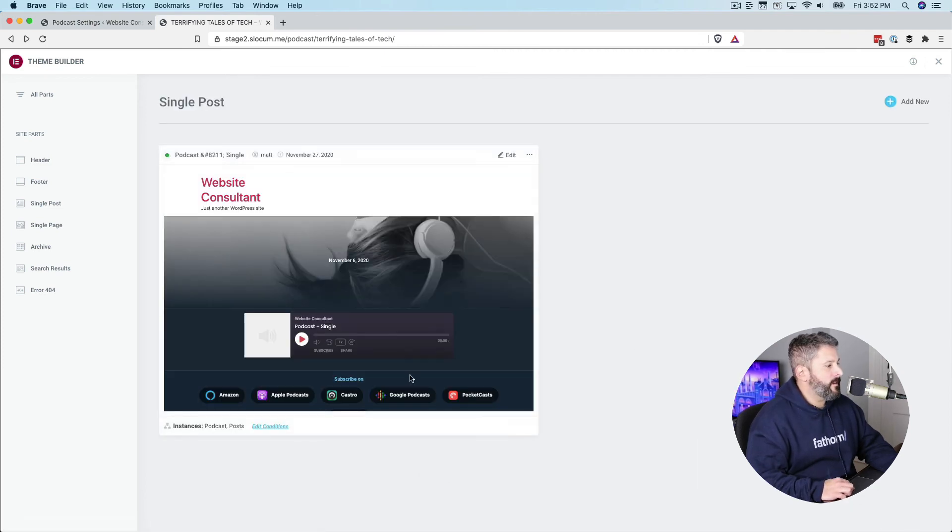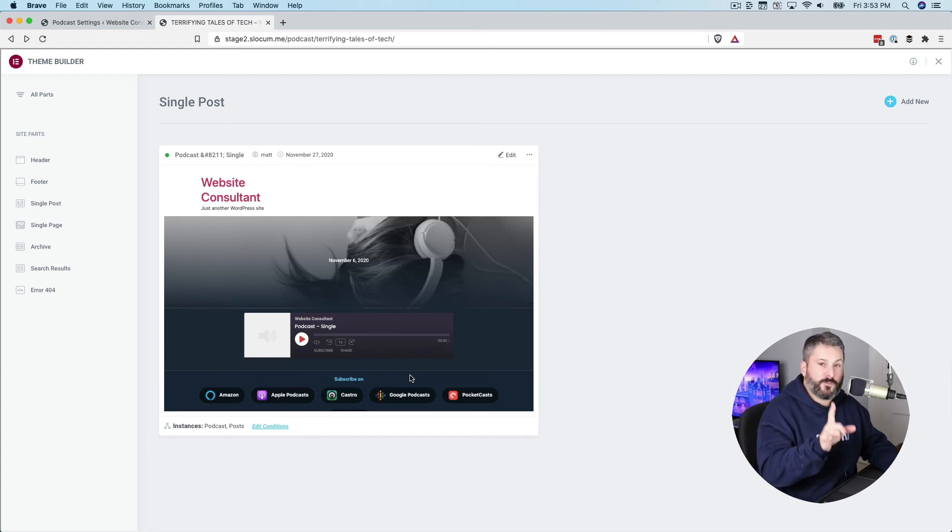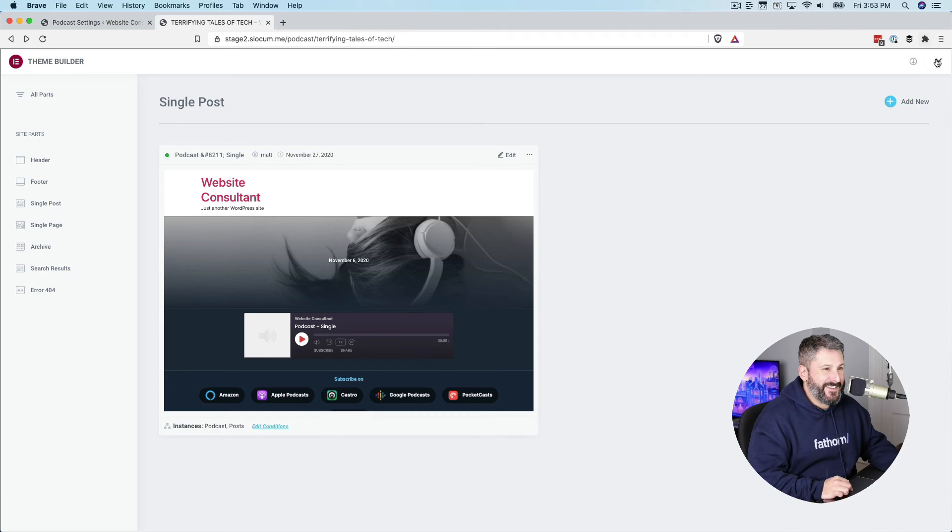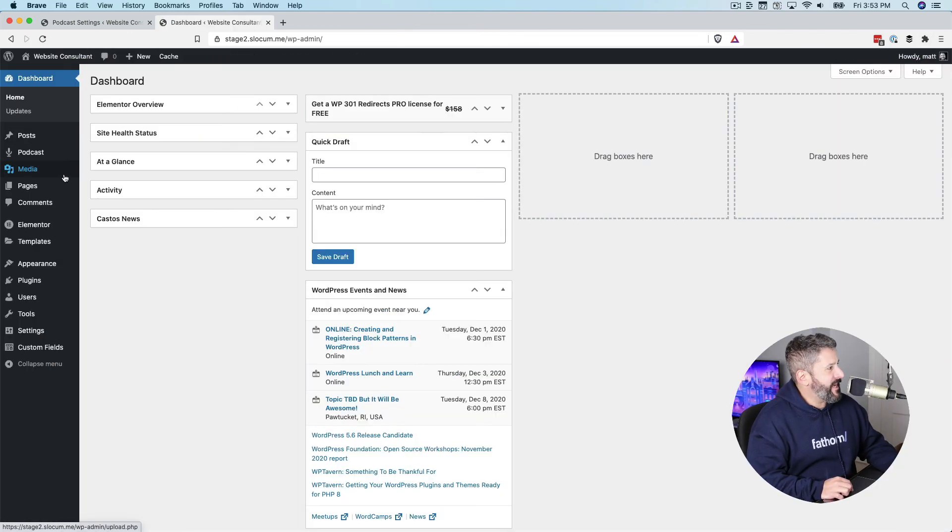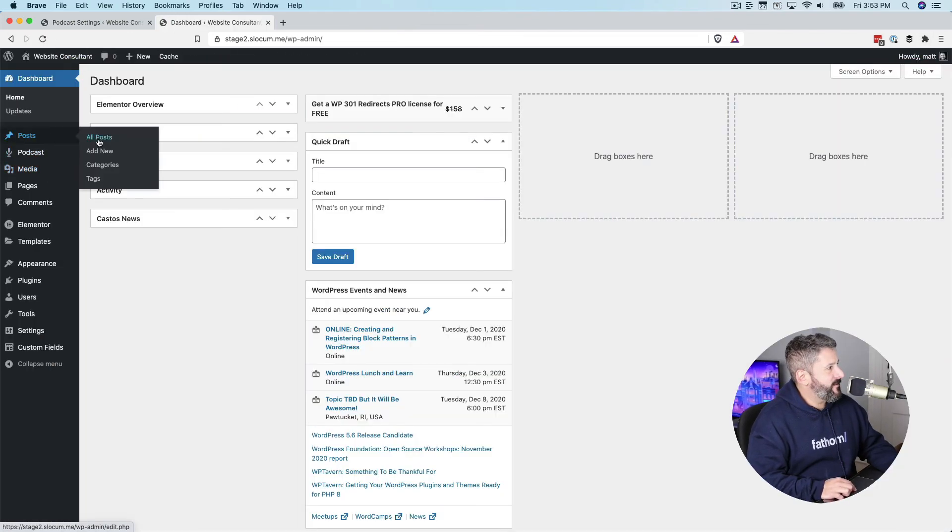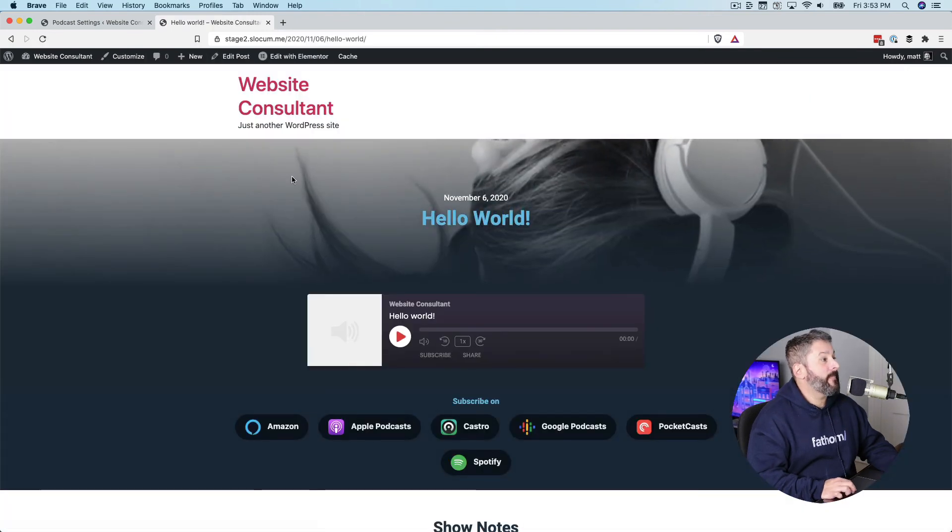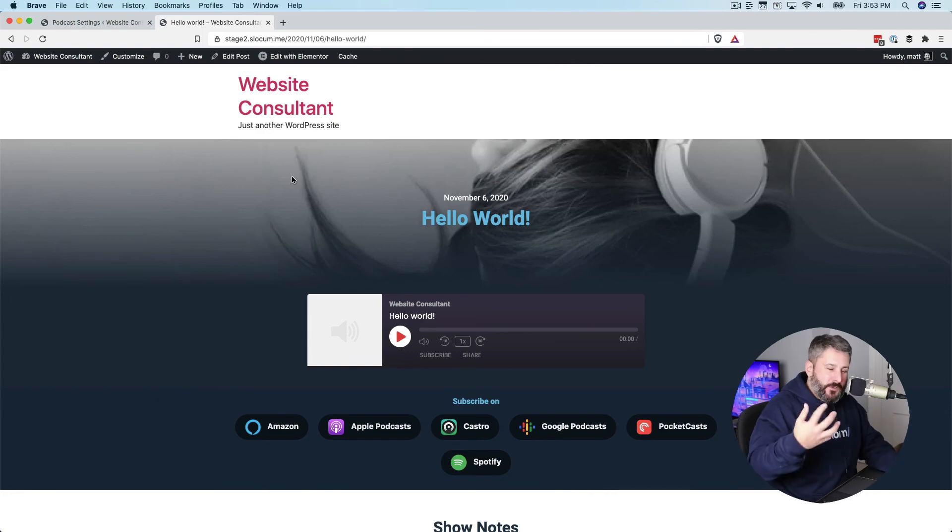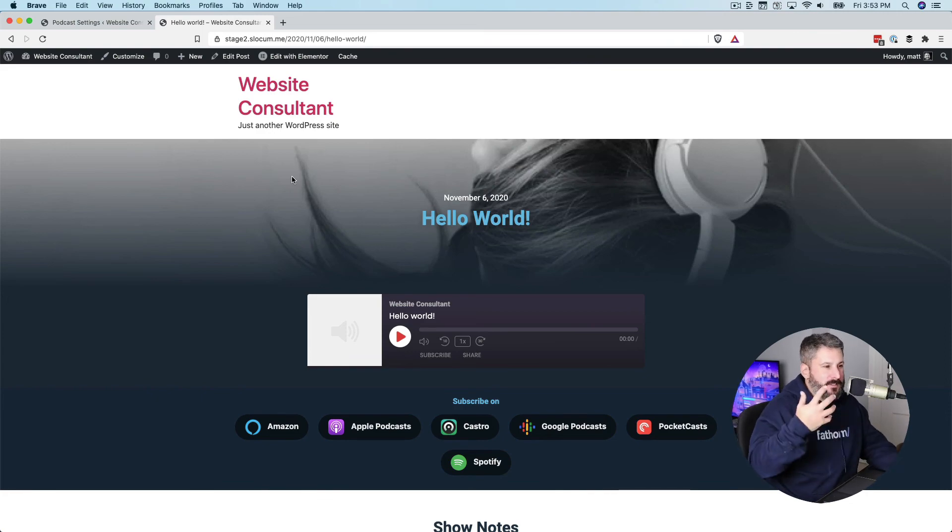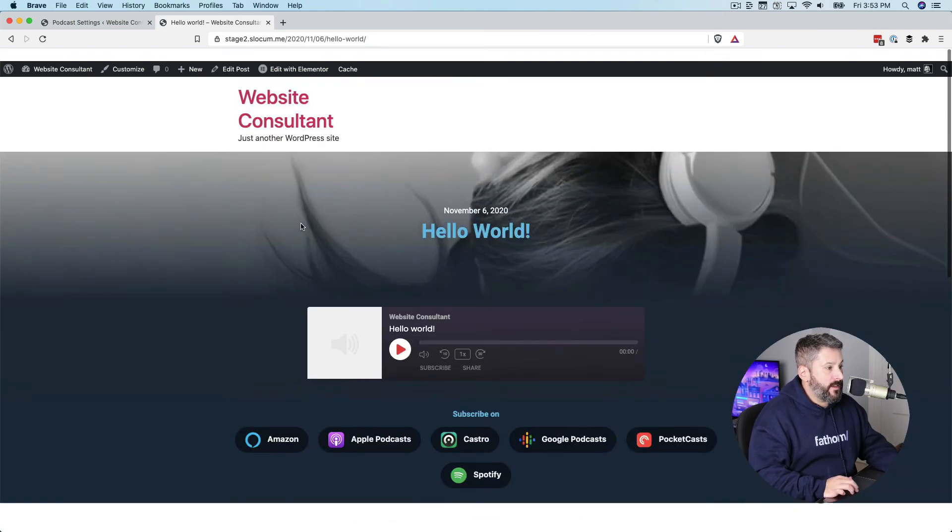Now this is going to load this template on all podcast posts and all post posts. So let's close that. Go to the dashboard, all posts, Hello World. There it is. So now you can kind of see if this is your first time seeing dynamic conditions and setting this stuff up. You can just see there, it was the old Hello World with absolutely no styling.